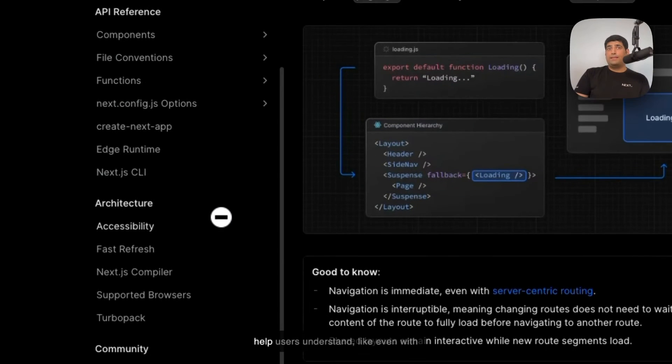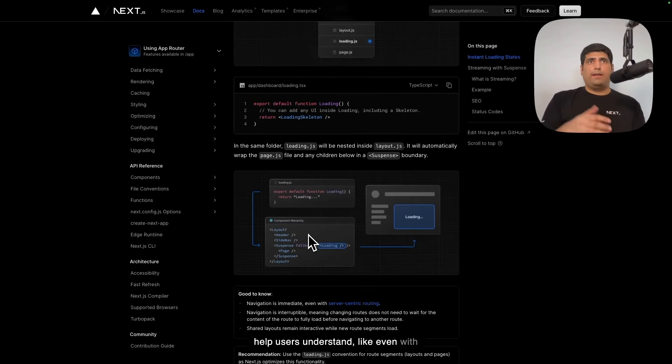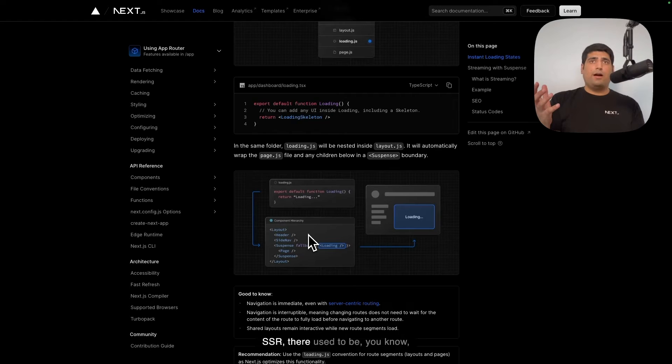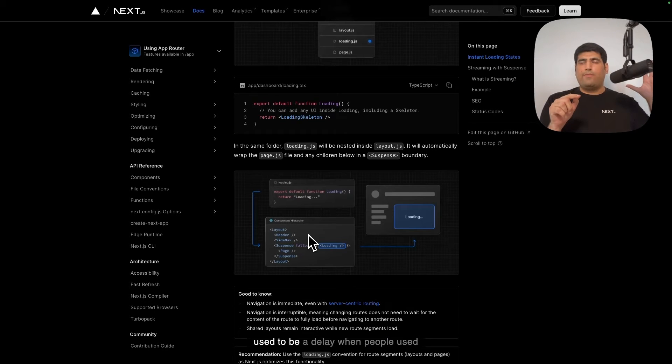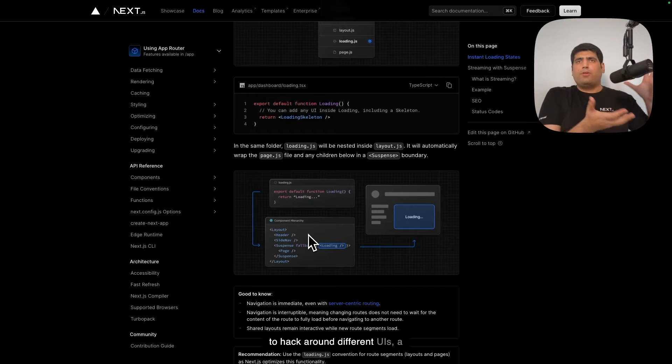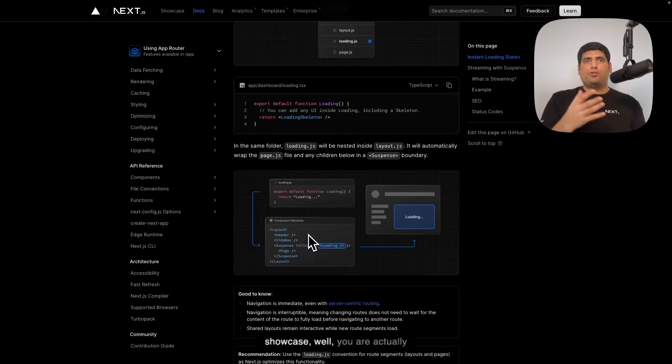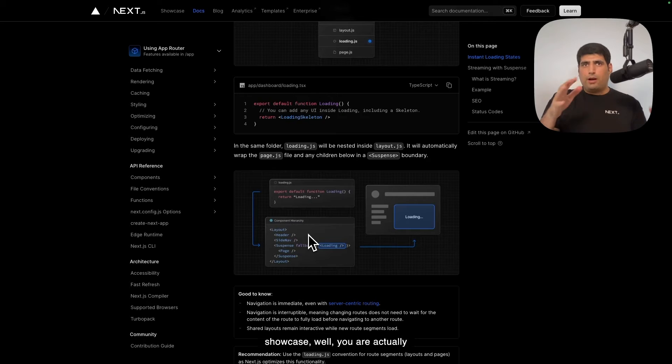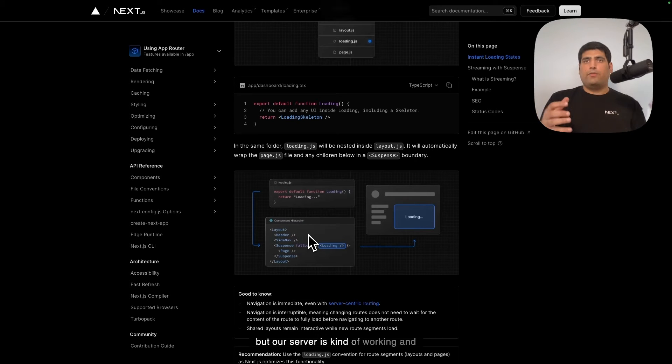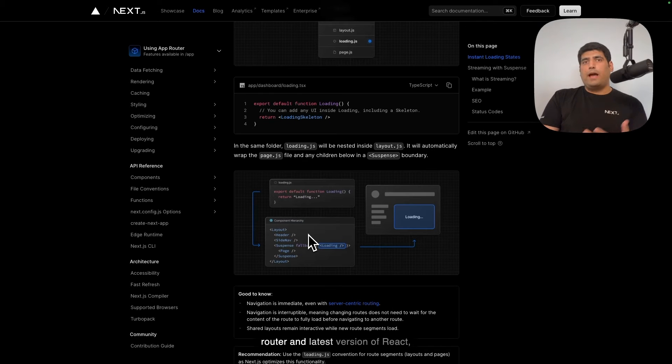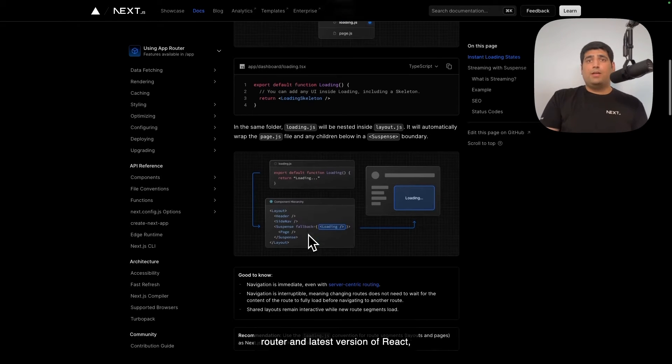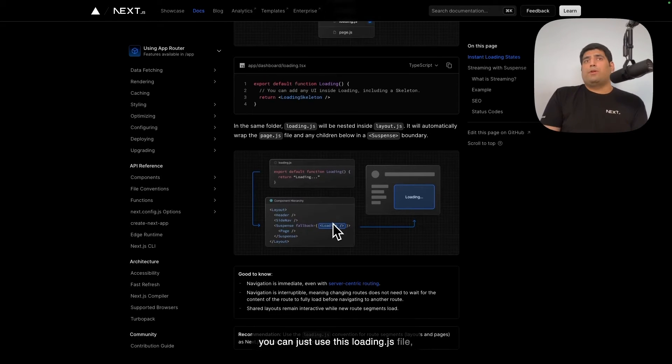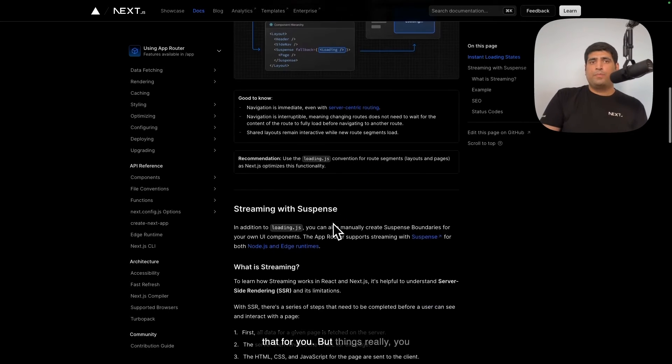And this will help users understand, like even with SSR, there used to be when the server was working, there used to be a delay when people used to hack around different UIs, a loading spinner or whatnot, to showcase that you are actually navigating from one page to another, but our server is kind of working and sending you data. Now with the app router and latest version of React, you can just use this loading.js file, and suspense will take care of all of that for you.